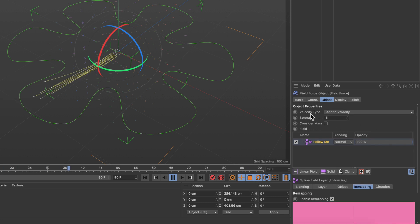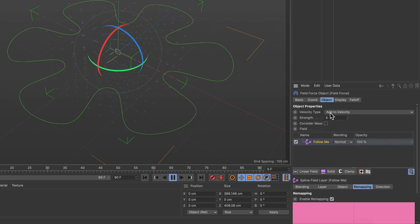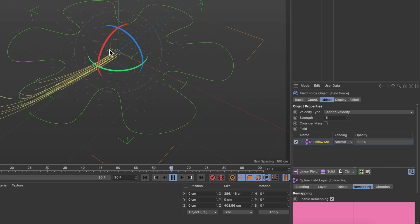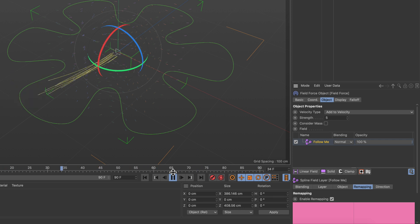First of all we need to adjust the velocity type, because right now this force is just added to the initial particle speed, but we want the particles to really follow the spline and therefore we need more control.